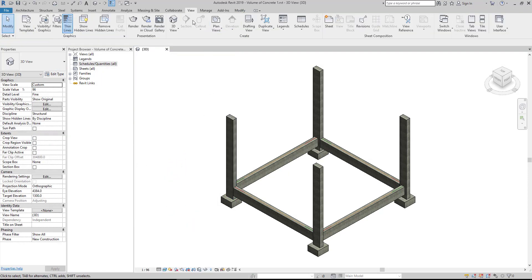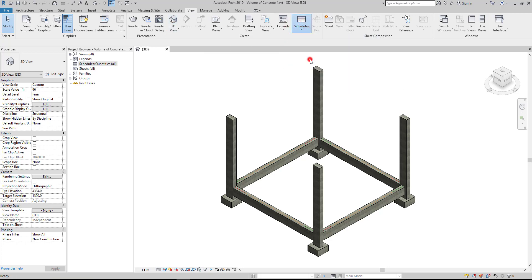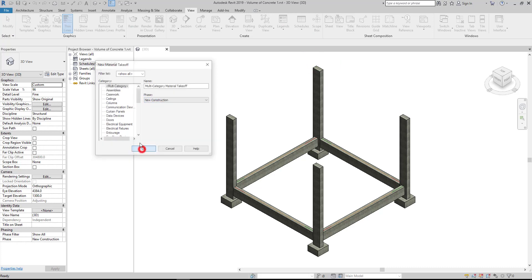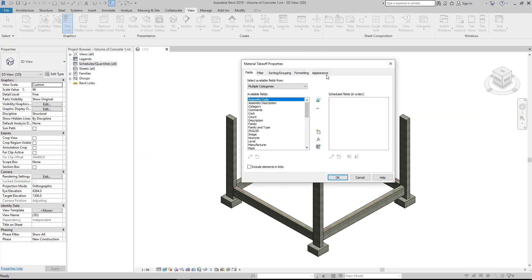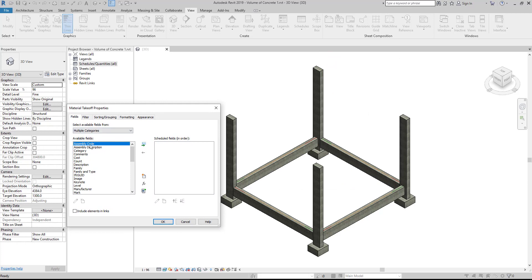Then go to View, then Schedules, then select Material Takeoff. Hit OK. From the available fields, select category, material volume, and type mark, and click Add Parameters.